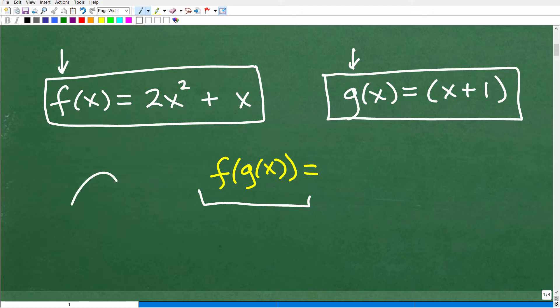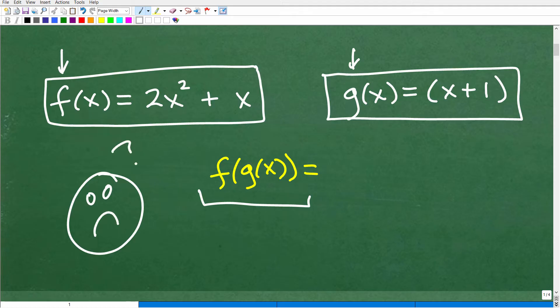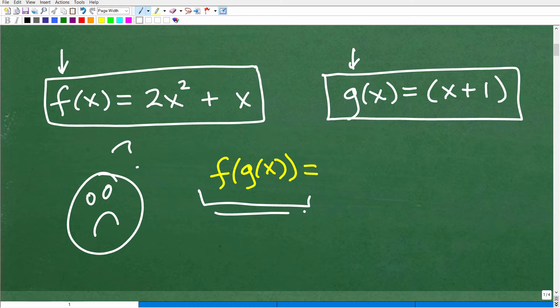A lot of students get confused on this — they mess it up because it seems confusing. But I'm telling you right now, it doesn't have to be confusing at all. I want to check your current understanding: go ahead and compute f of g of x. Pause the video if you'd like — it should take about 30 seconds to a minute. I'm going to get into the solution now.